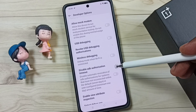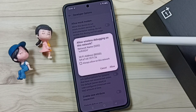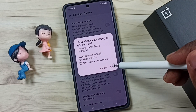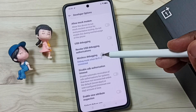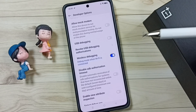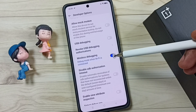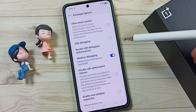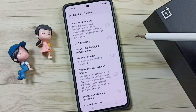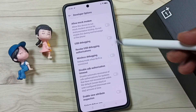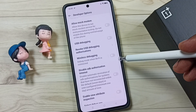I am going to enable wireless debugging. We can just tap here, then tap on Allow. Now I have enabled wireless debugging. So this way we can enable wireless debugging. Later if you want to disable, you can again tap here and disable. So this way we can enable or disable wireless debugging.